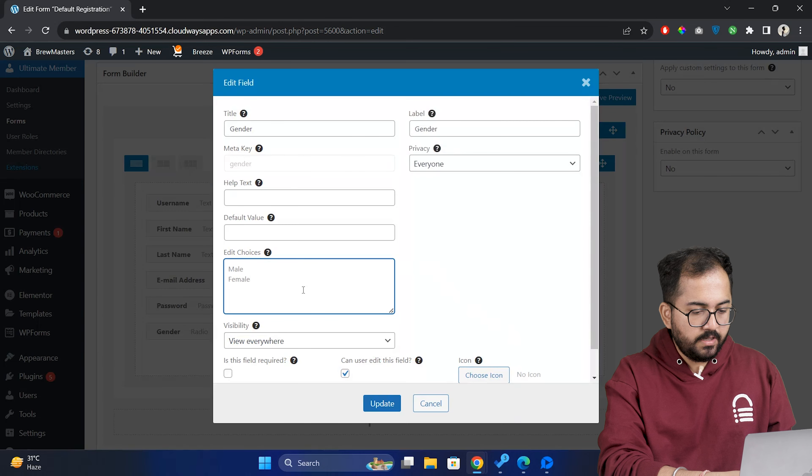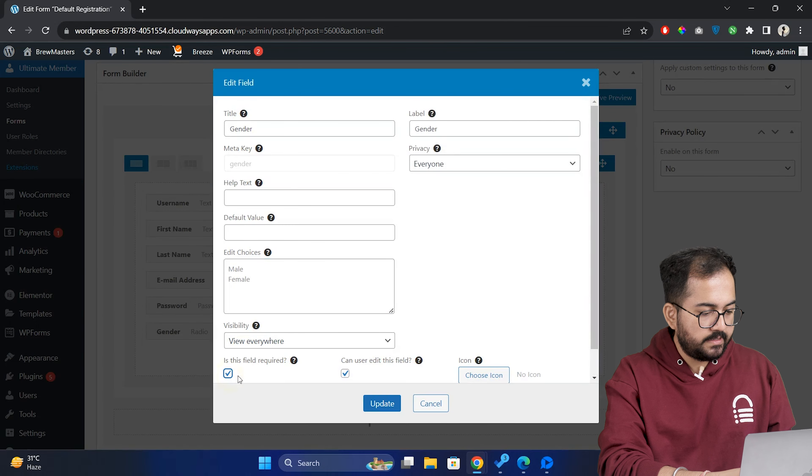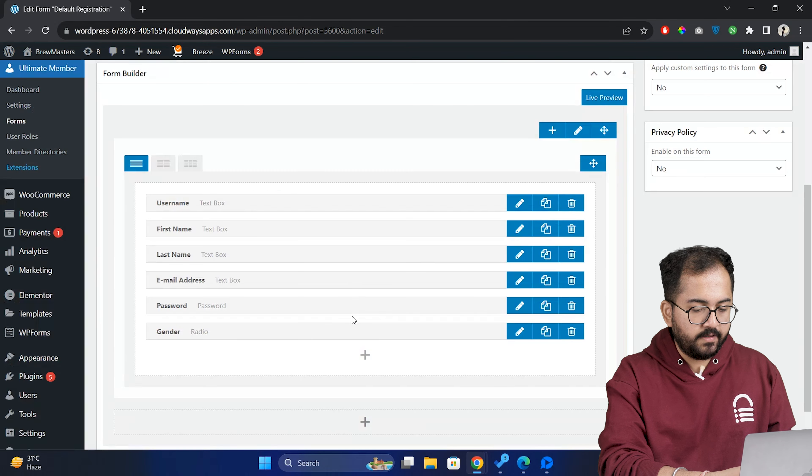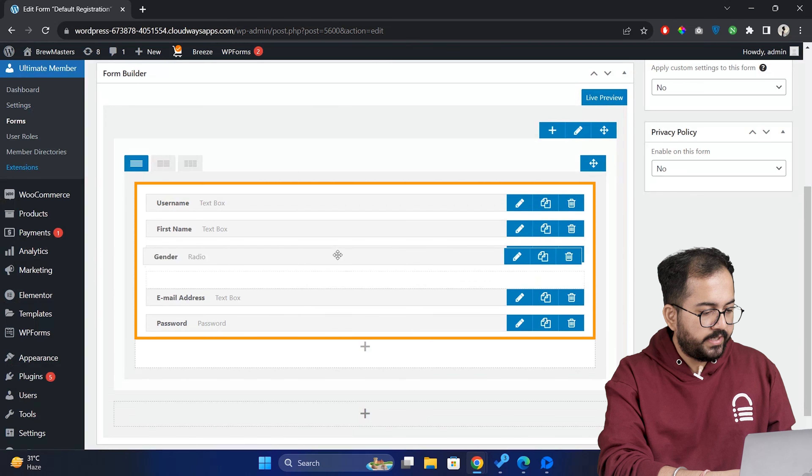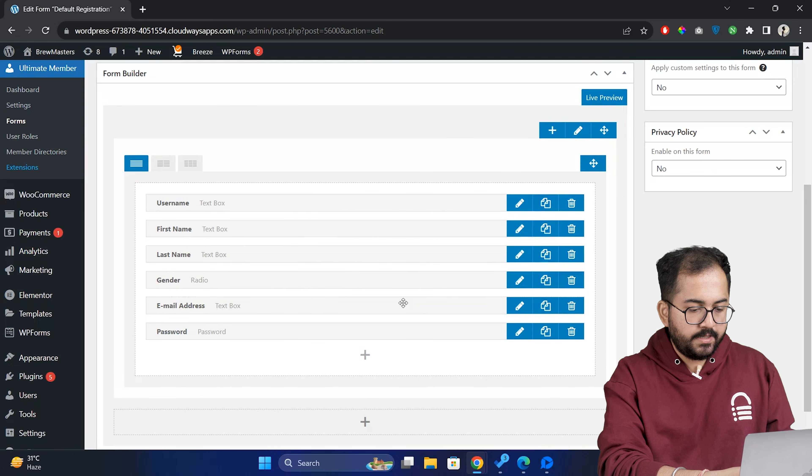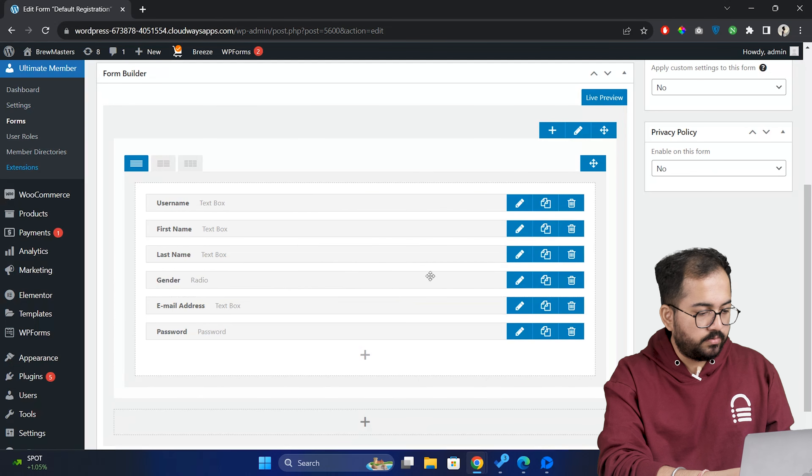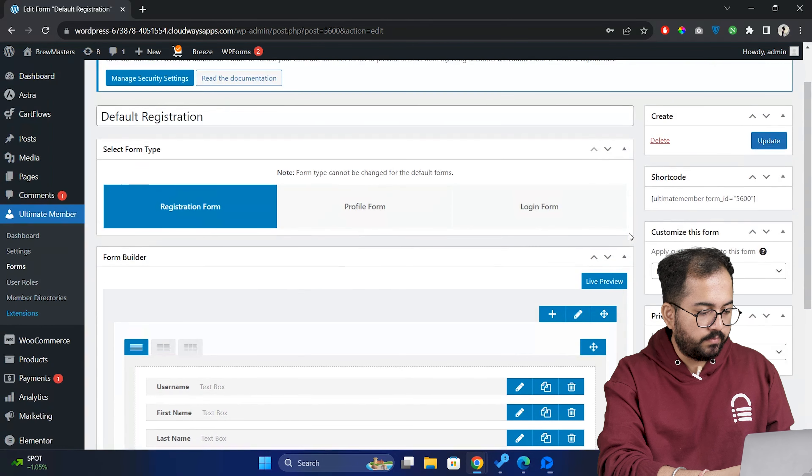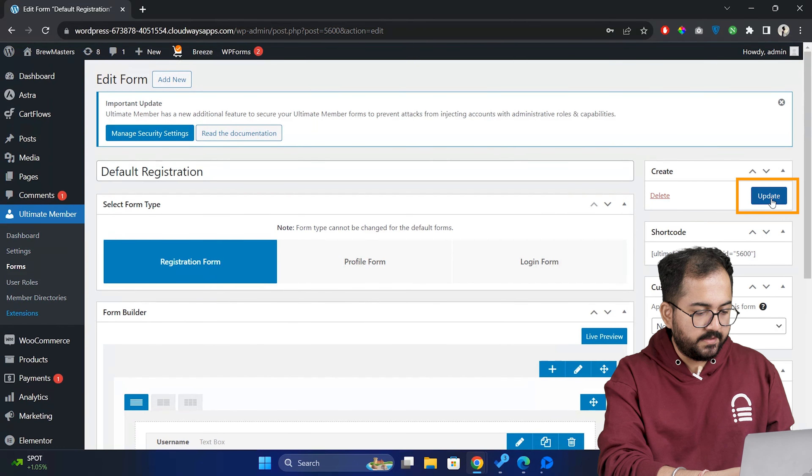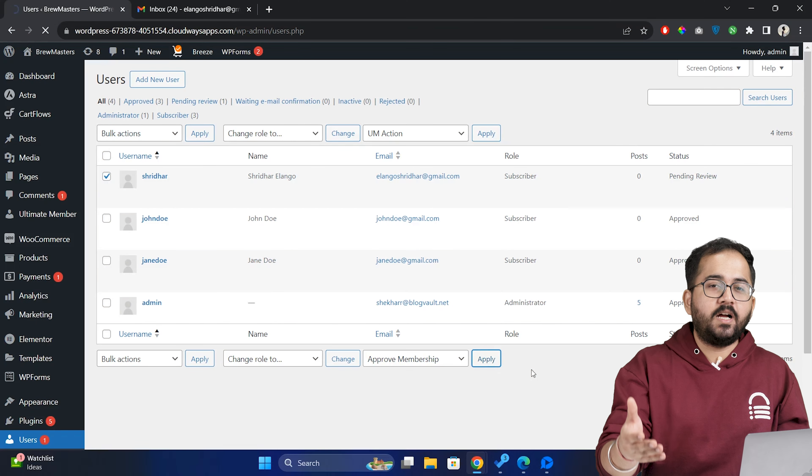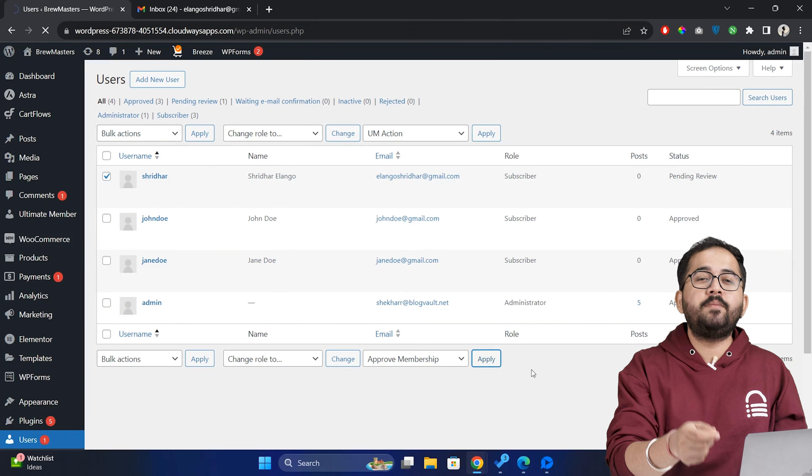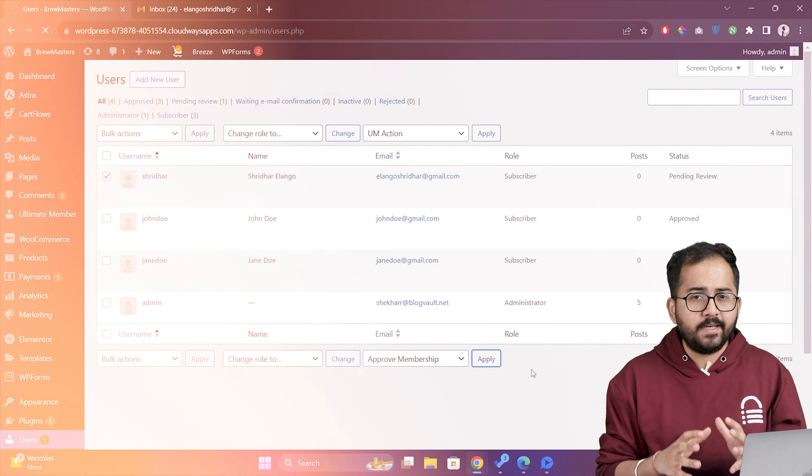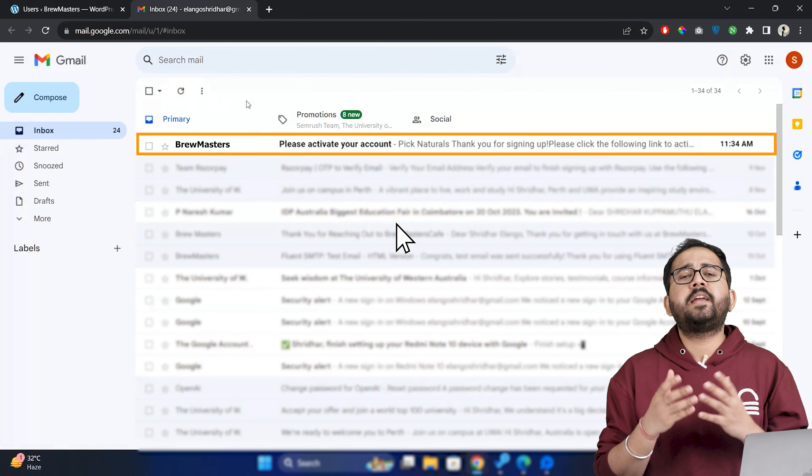So for now, I'll add a gender field by clicking here. If you want to edit this field, just click on edit here. From here, I'll make this field required like this so it becomes compulsory to fill the field. You can also rearrange these fields like this. And I think I'm done, so I'll go here and click update to save changes.